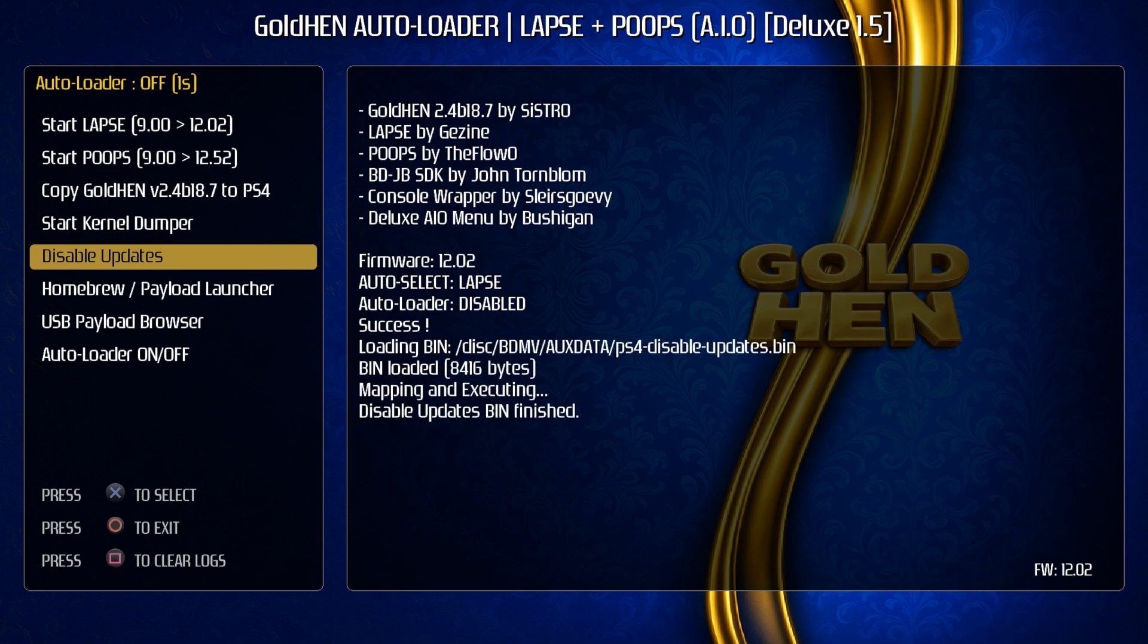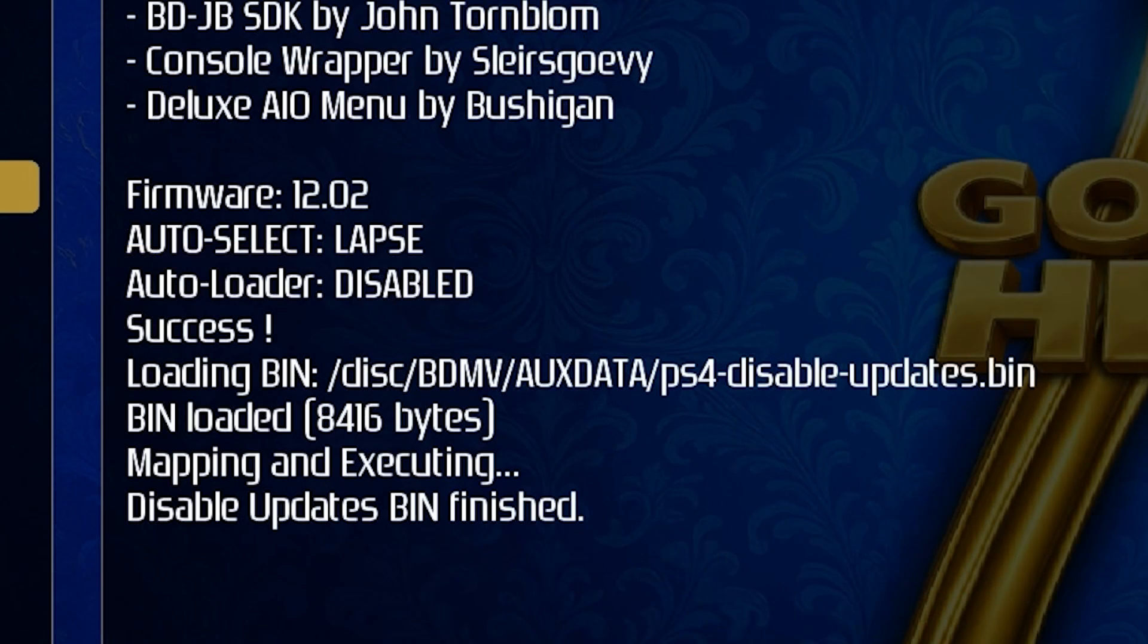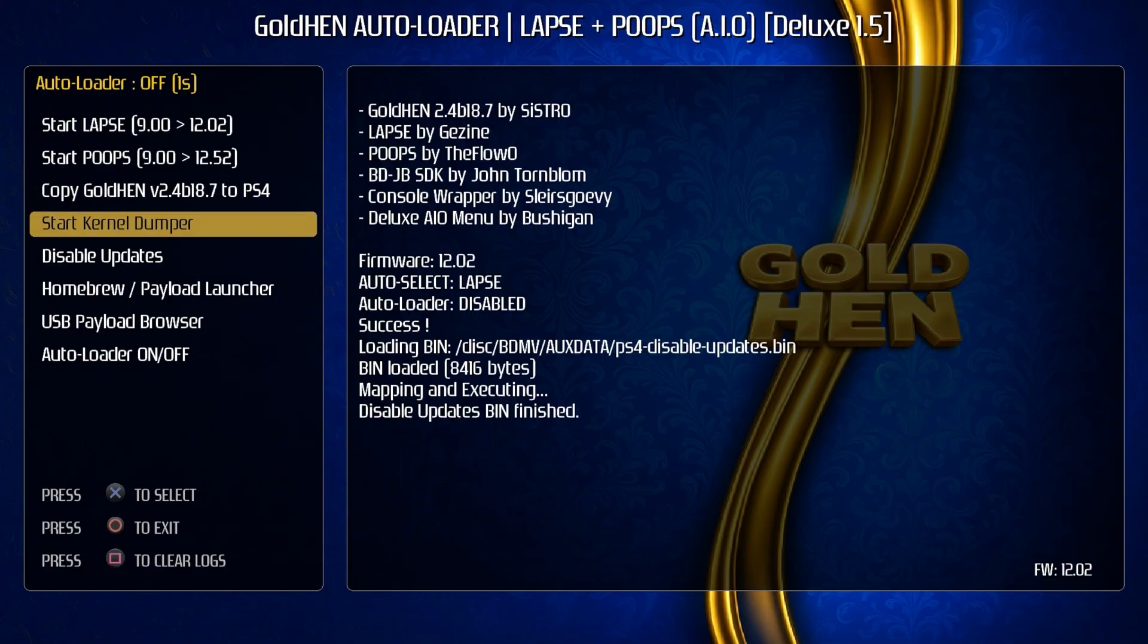Okay, so let's go back into the disk and let's start with an easy one which is the disable update. So let's press X on that one. Okay, and there we go. So there is what it looks like when it is working. It says that it is loading a bin and the bin has been loaded, mapping and executing, and then the final thing that we were missing was it does state that the disable updates bin has finished.